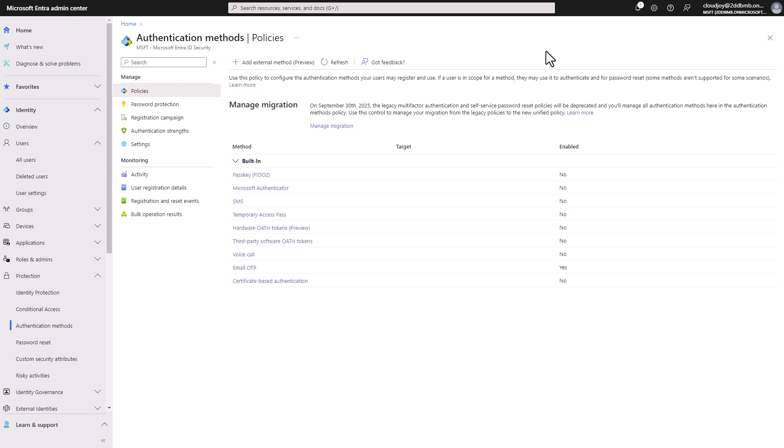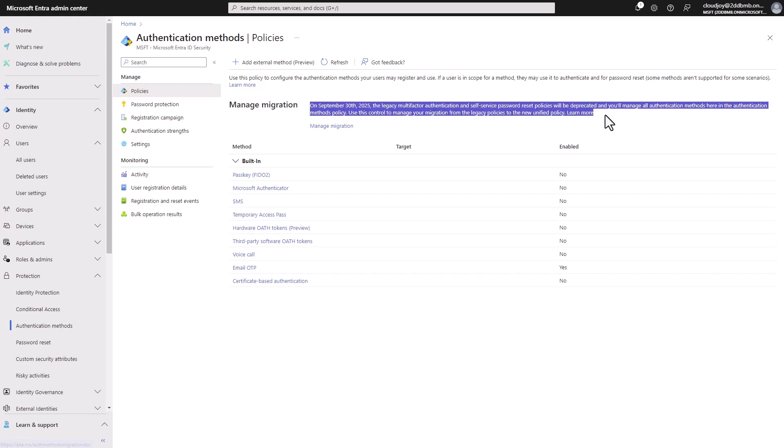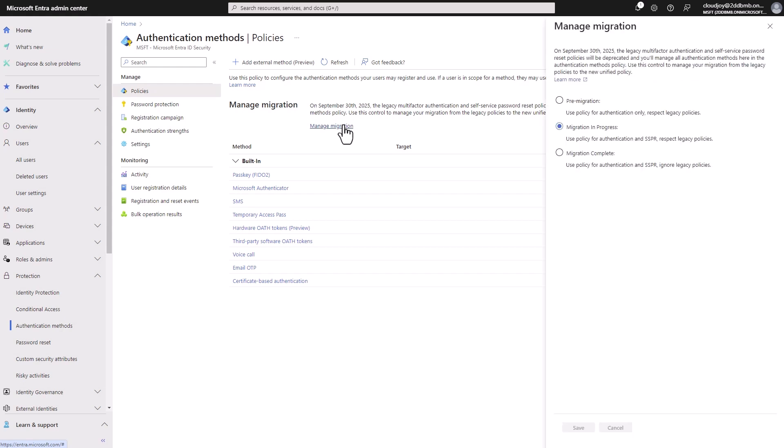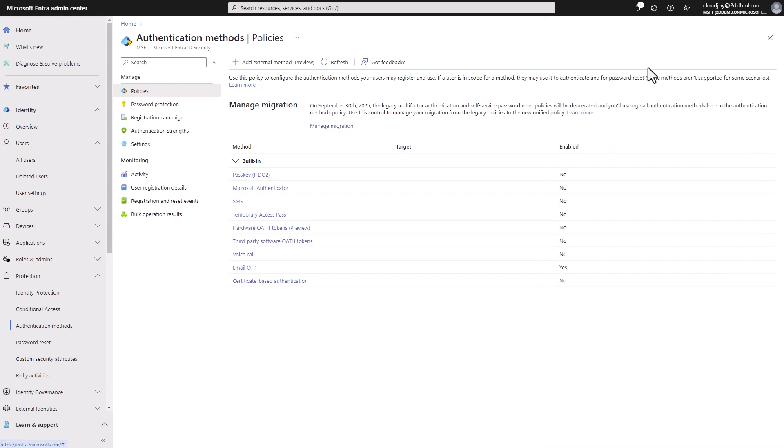Yeah, and stay tuned for more videos on Entra ID. If you like the video, please subscribe to my channel and hit the like button, share the video. And one last thing I want to mention is this manage migration option here. So I have already done a video on this, which you can watch next, or you can just go on my channel and find it cool. Thank you. Until next time.